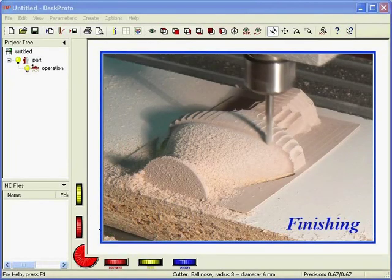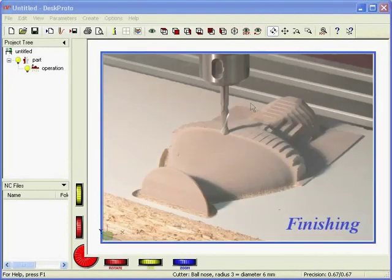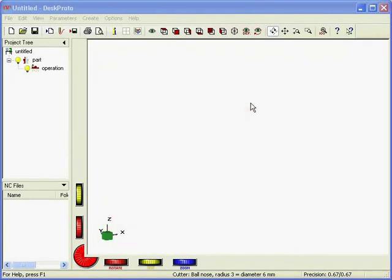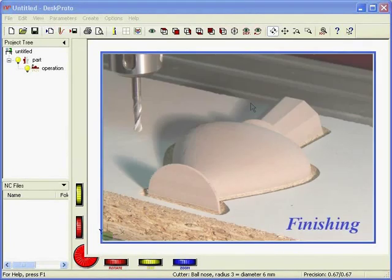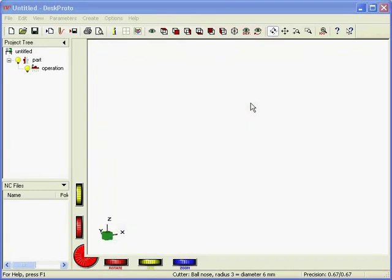After that you again machine the complete part, but now with a thinner cutter, and with a much smaller distance between the toolpaths, in order to accurately machine all details and get a very smooth resulting surface. That second stage is called the finishing.